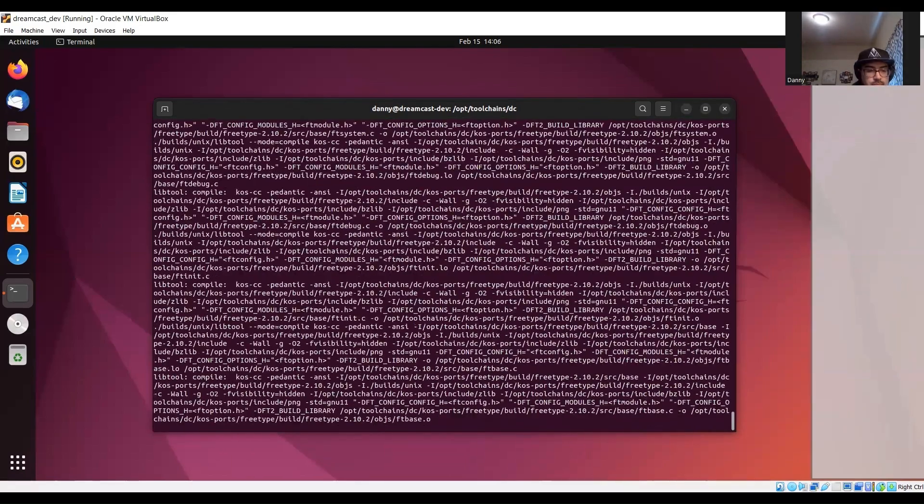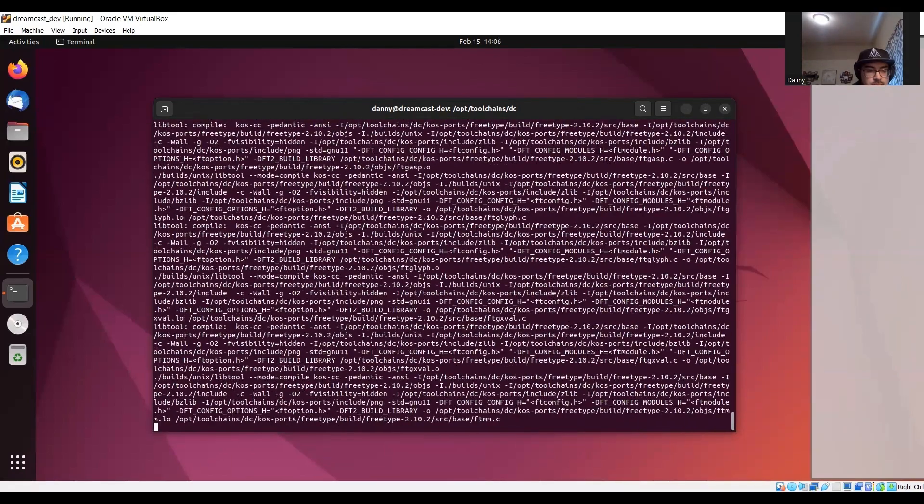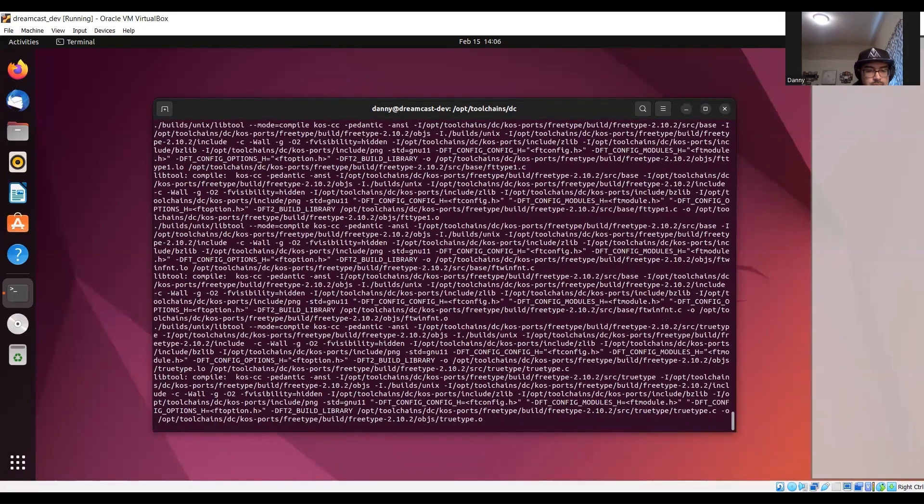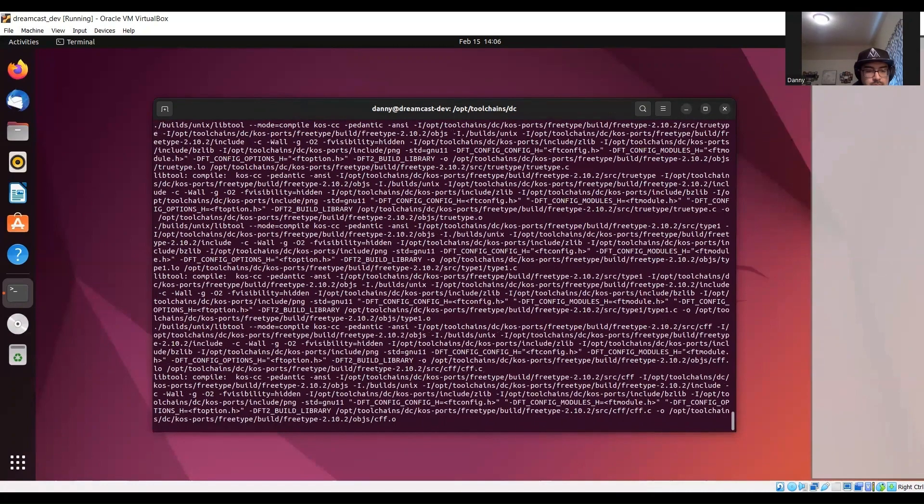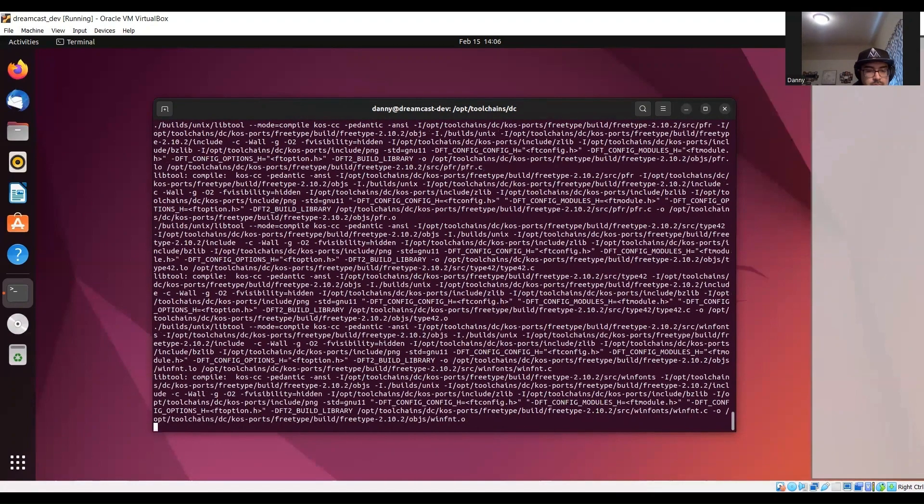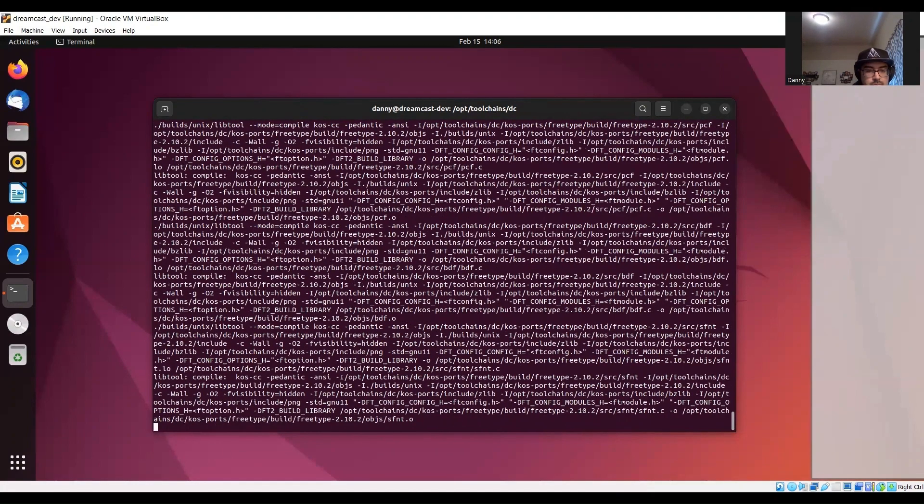And also, if anybody's unfamiliar with a makefile or make, it's basically just a set of instructions on how to compile your code.